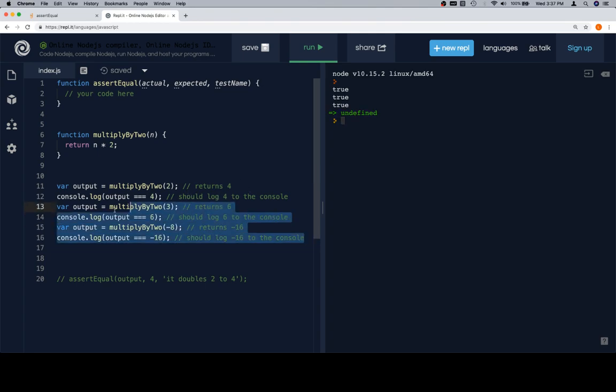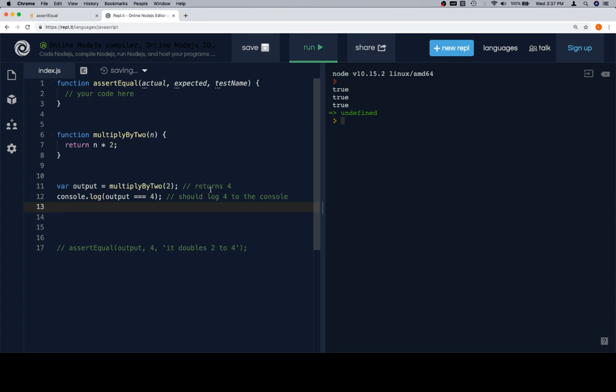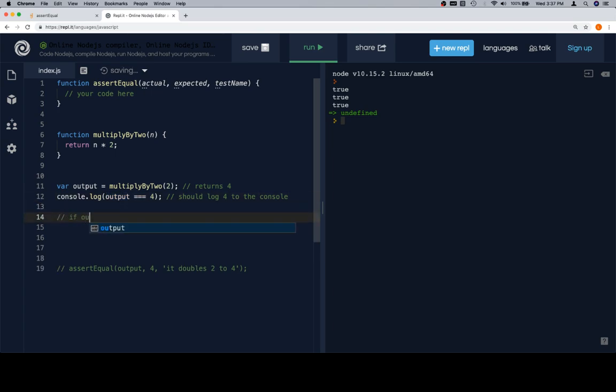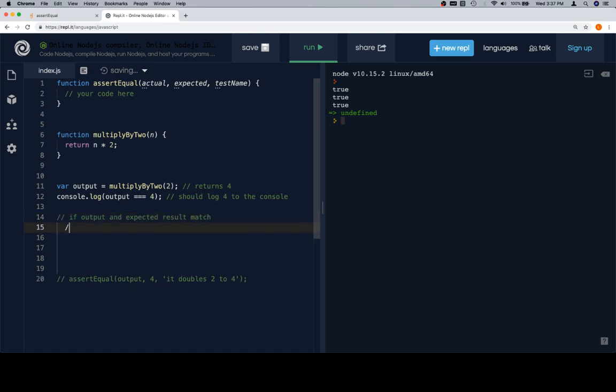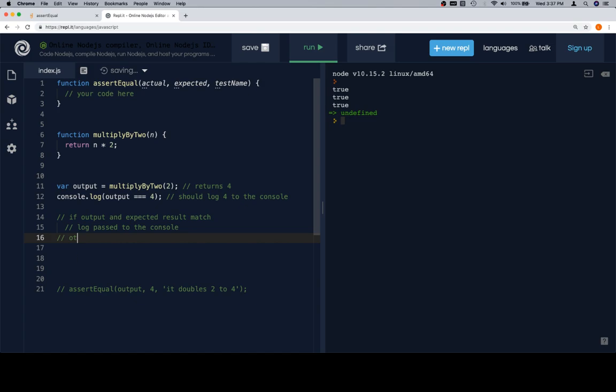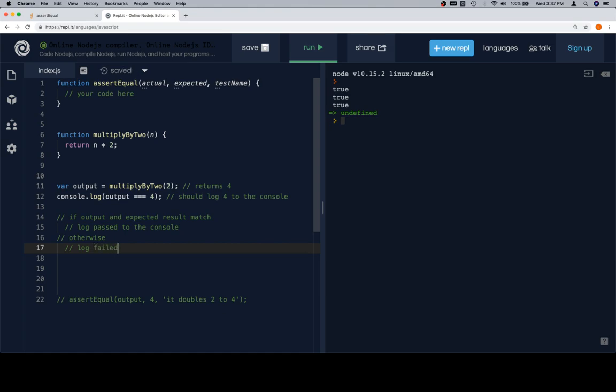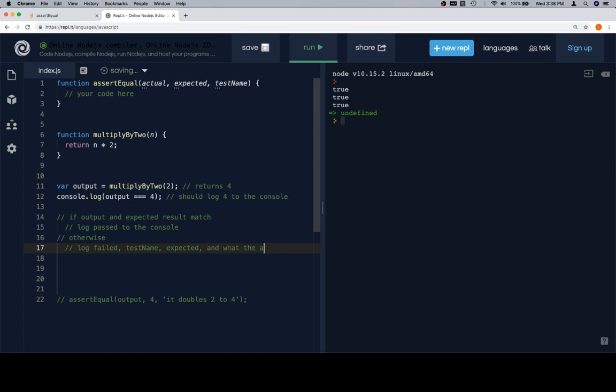All we are going to do is organize console.log messages to work on a condition. So what we want is, if it's true that output is equal to what we think it should be, we want to log something like passed. So if output and expected result match, log passed to the console. And then, otherwise, we need to think about what it is that we'd want to see at this point. We want to log failed, or something like that, to let us know that we failed it.